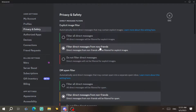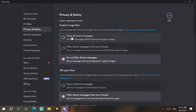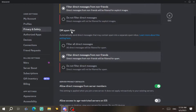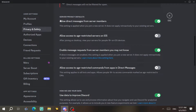Next we come to Privacy and Safety. Here you'll find direct message filters. If you want to filter images from non-friends, choose that option. If you don't want to filter any direct messages, choose that one. If you want to filter all explicit images — even from friends — Discord will check and block that content. There's also a DM spam filter that automatically filters spam into a separate spam inbox.